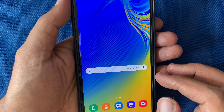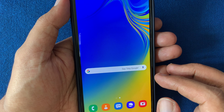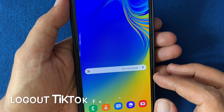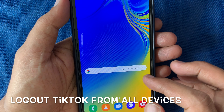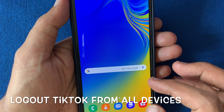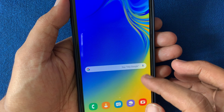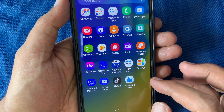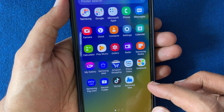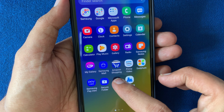Hello viewers, today I'd like to show you how to log out of TikTok from all devices. Let's have a look — first, open the TikTok app from any device.